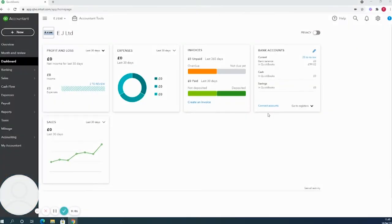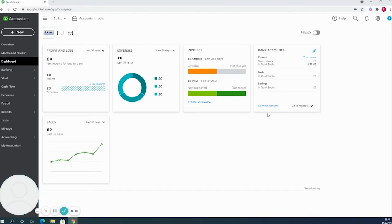Hi there and welcome to this video on invoicing and partial invoicing in QuickBooks Online. My name is Tom Belton and I'm a cloud accounting specialist here at PJCO Accountants.